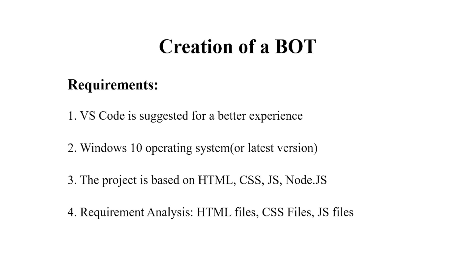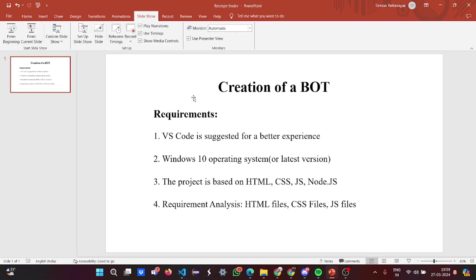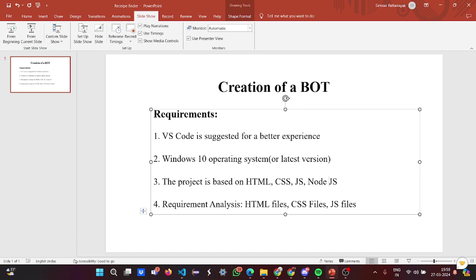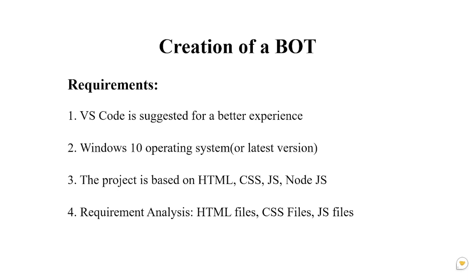This project is based on HTML, CSS, JavaScript, and mostly Node.js. Then we have the requirement analysis with HTML files, CSS files, some JS files, and we'll get to know how to run this project.